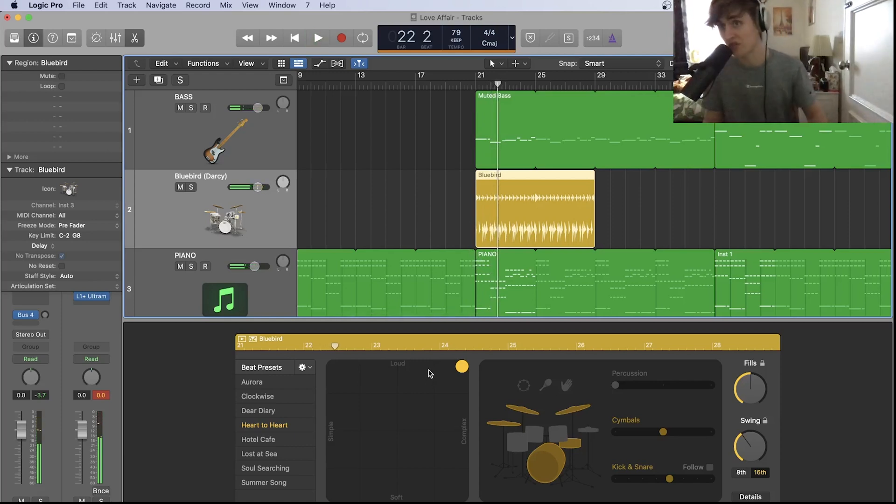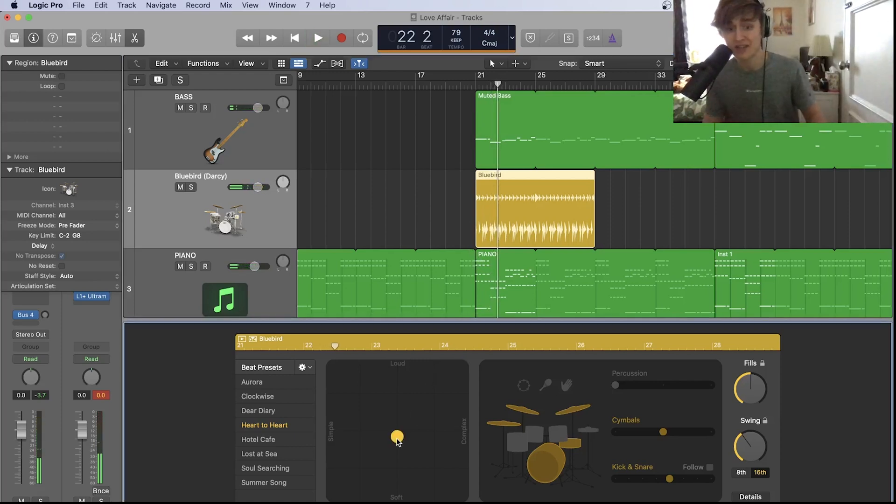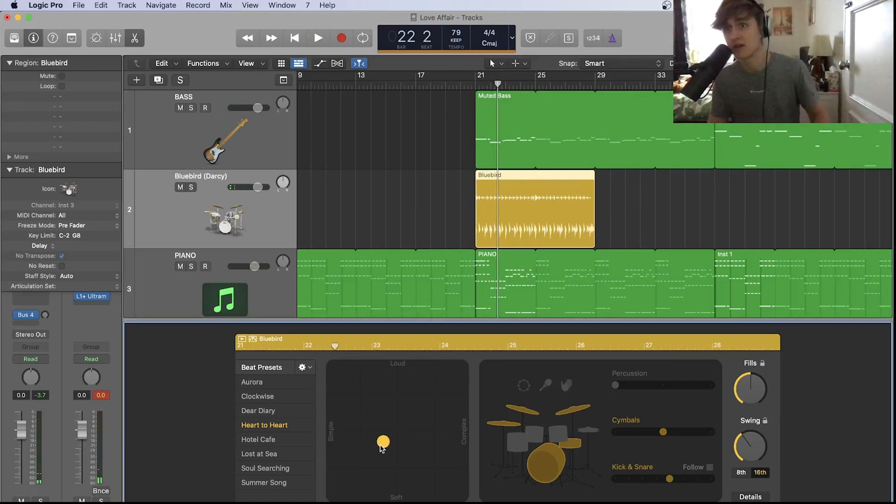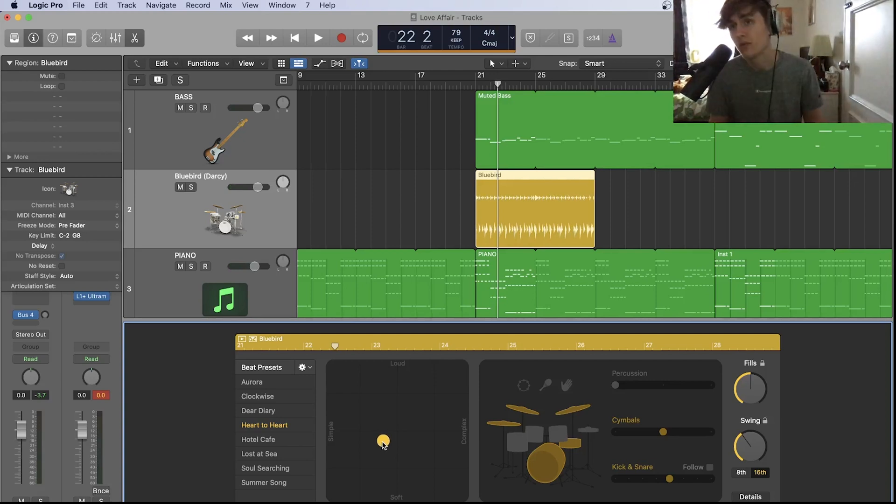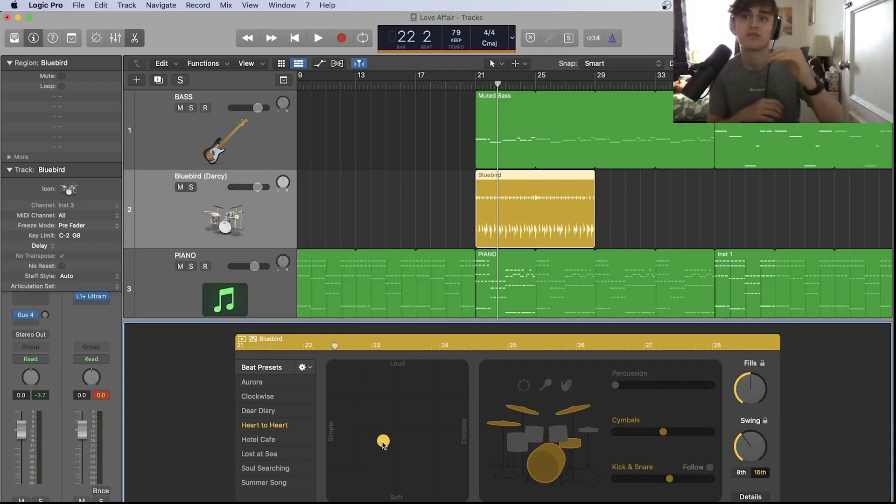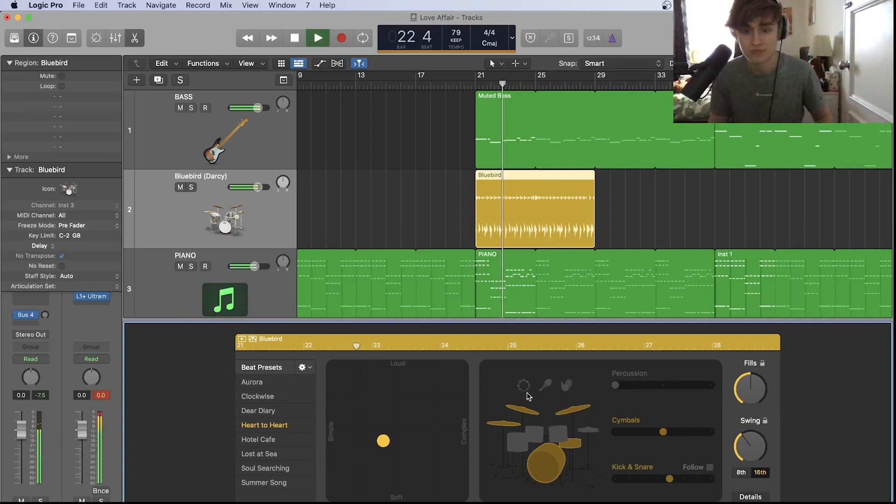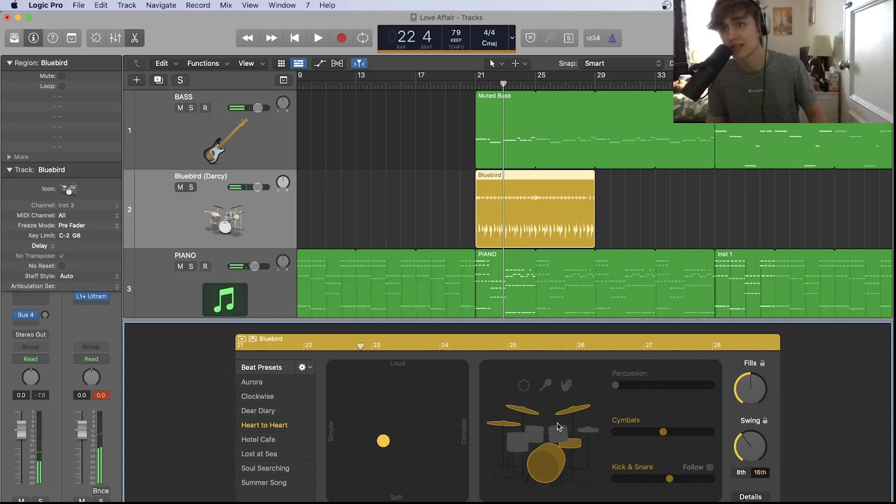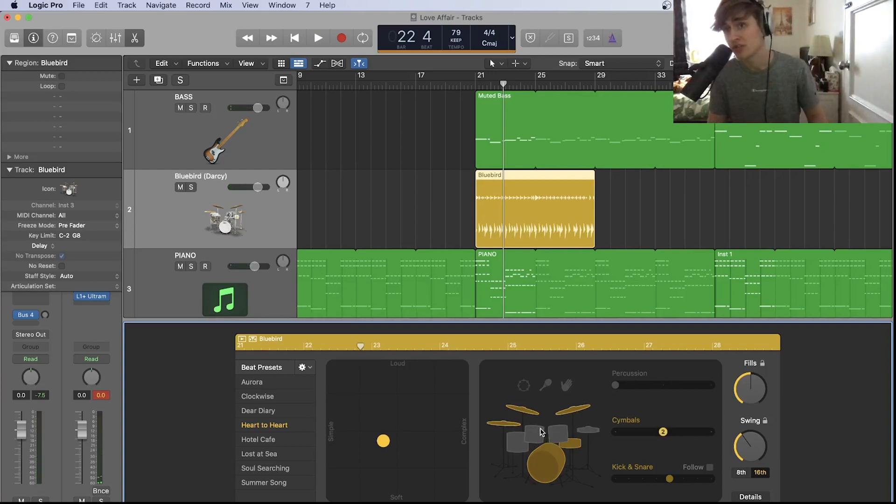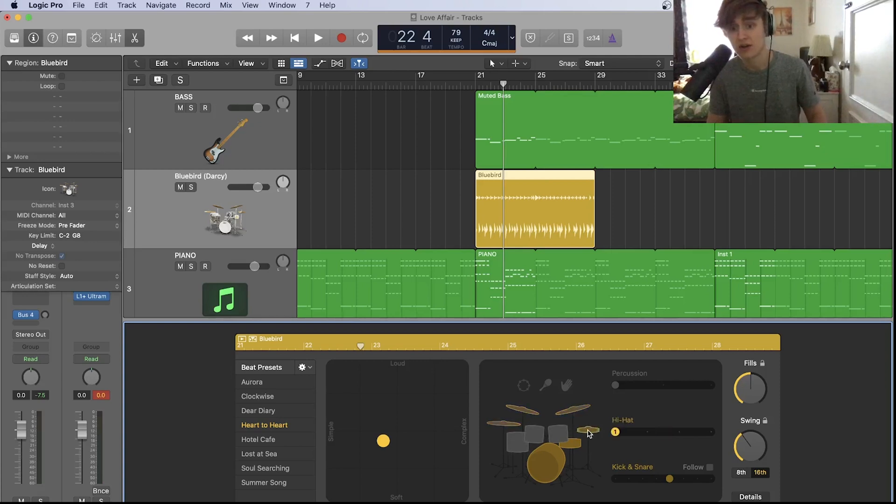For the verse I'm going to have it somewhere on the simple and soft side because we want there to be quite a difference from the verse to the chorus. We want it to be a step up, a progression in the song. I'm also going for hi-hat. This is the next section where you can actually choose what part of the drum kit you want the drummer to play. I'm going to go for hi-hat, snare, and kick.